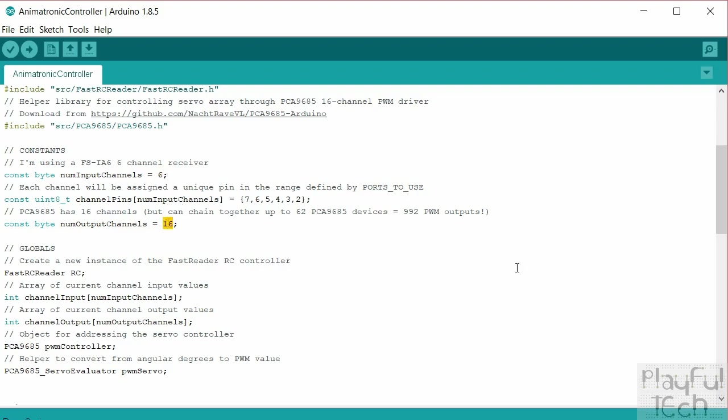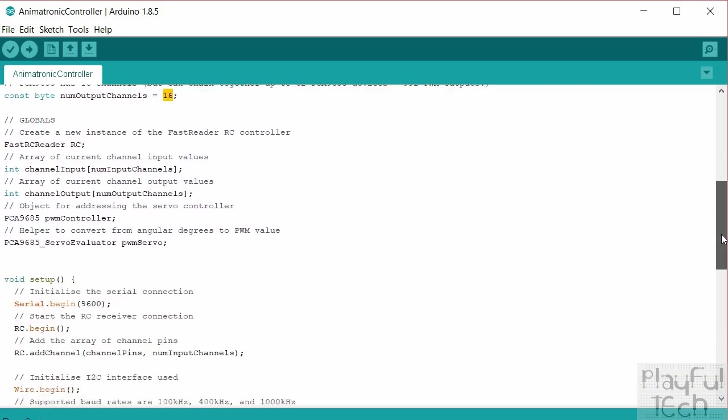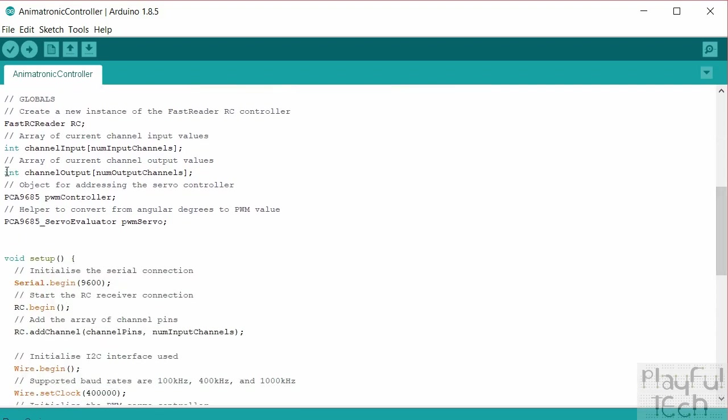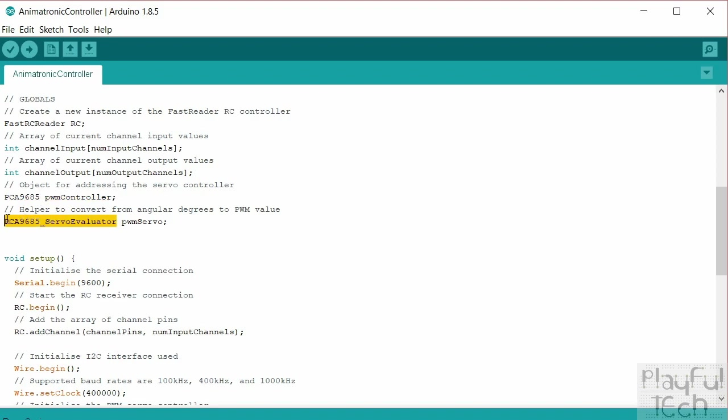So I'm using 16 here. And then in the global variables section I've created another array which is going to hold the int value of each of the servo outputs. We'll create a global object which is going to enable us to address the controller for the servos, and there's another object that we're going to use from that same library as well. This is kind of a helper object that's going to convert from an angular value, so in the range minus 90 to 90 let's say, into the corresponding PWM pulse that's going to need to be sent to get the servo to go to that angle. So we'll just create an object that's going to be just a helper function we'll use right at the end here as well.